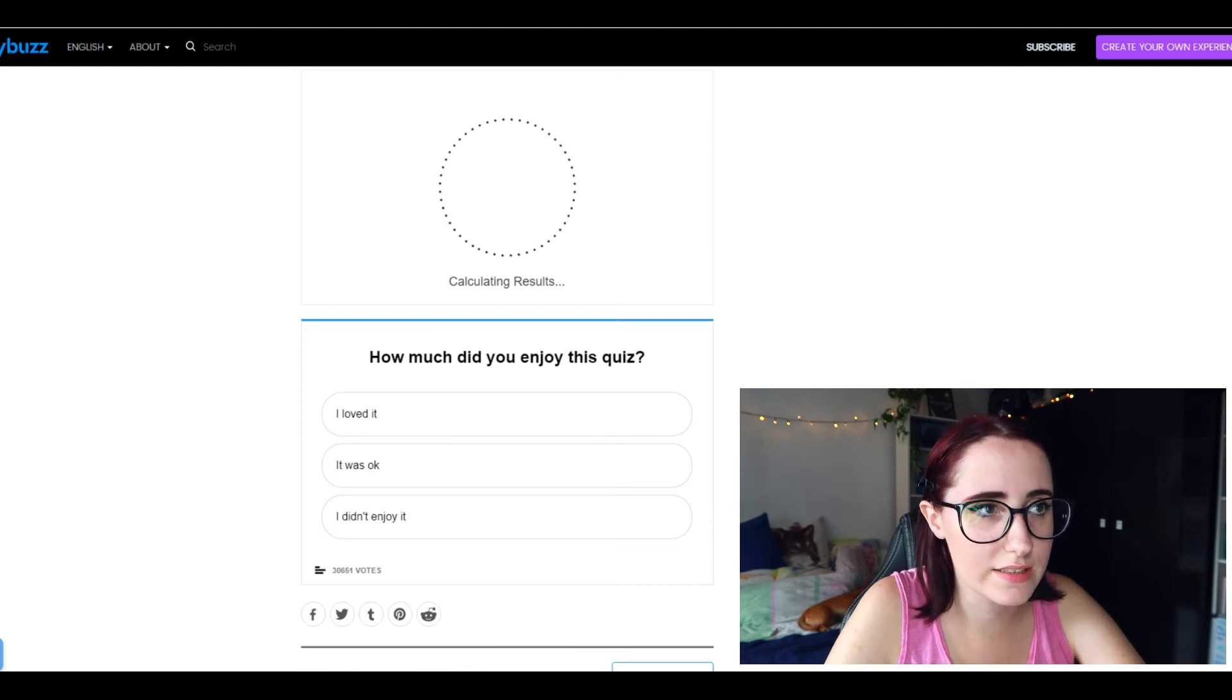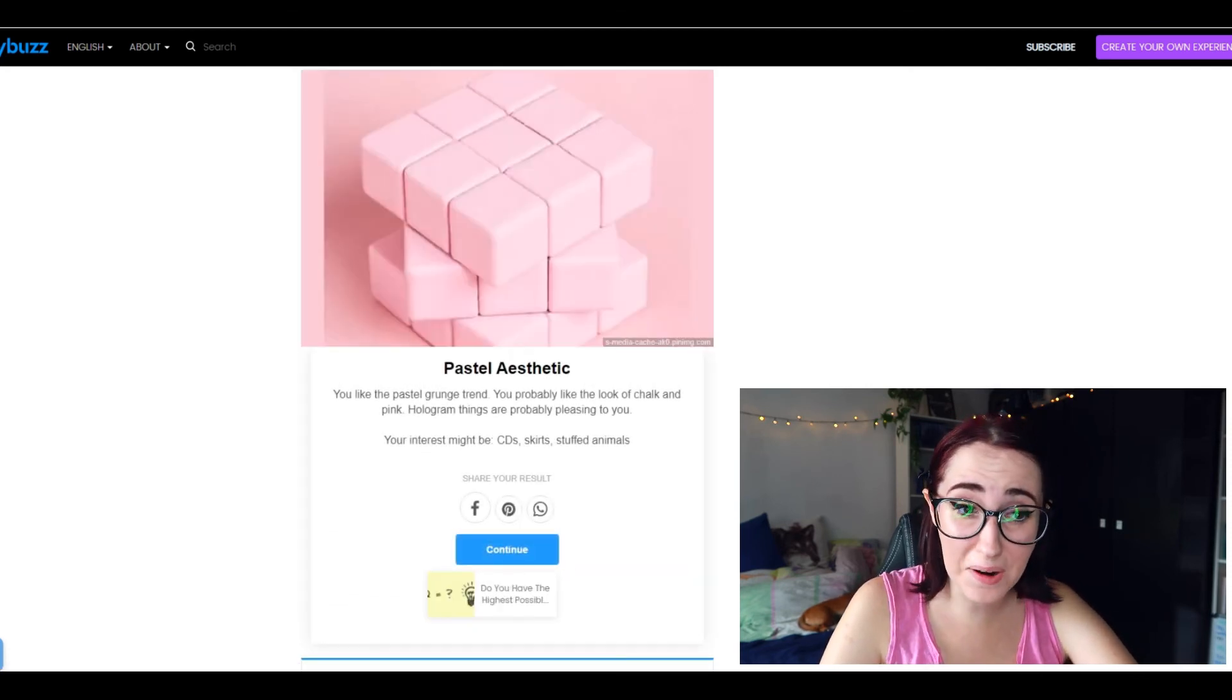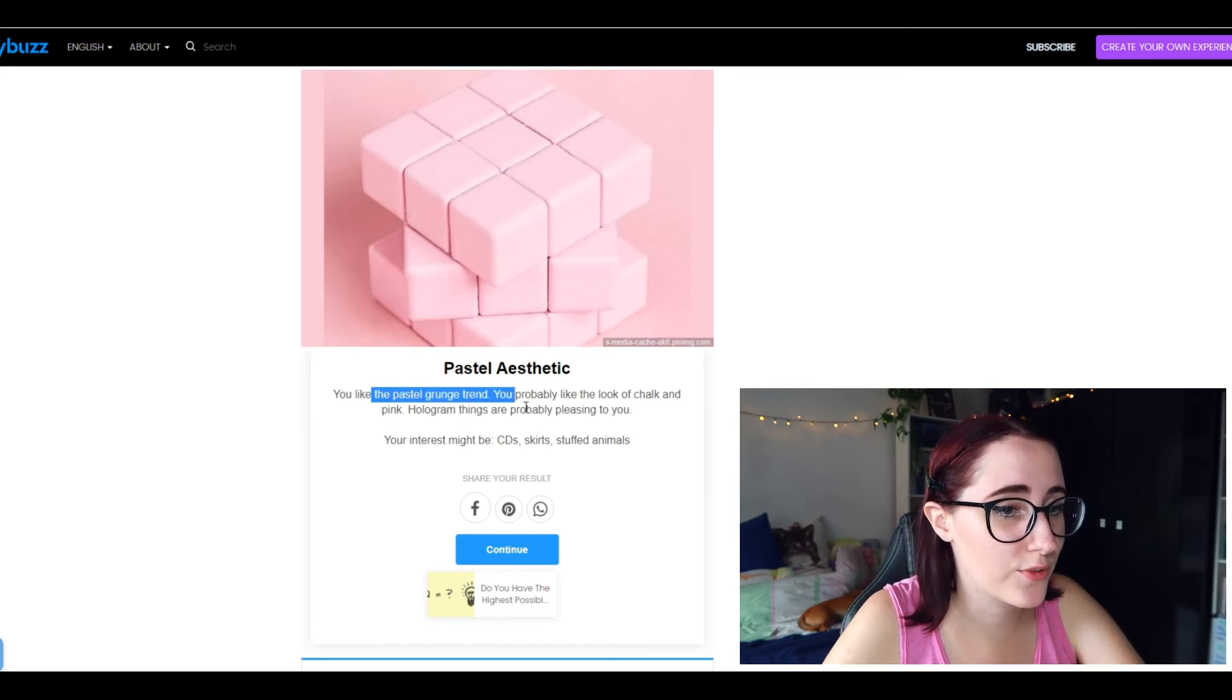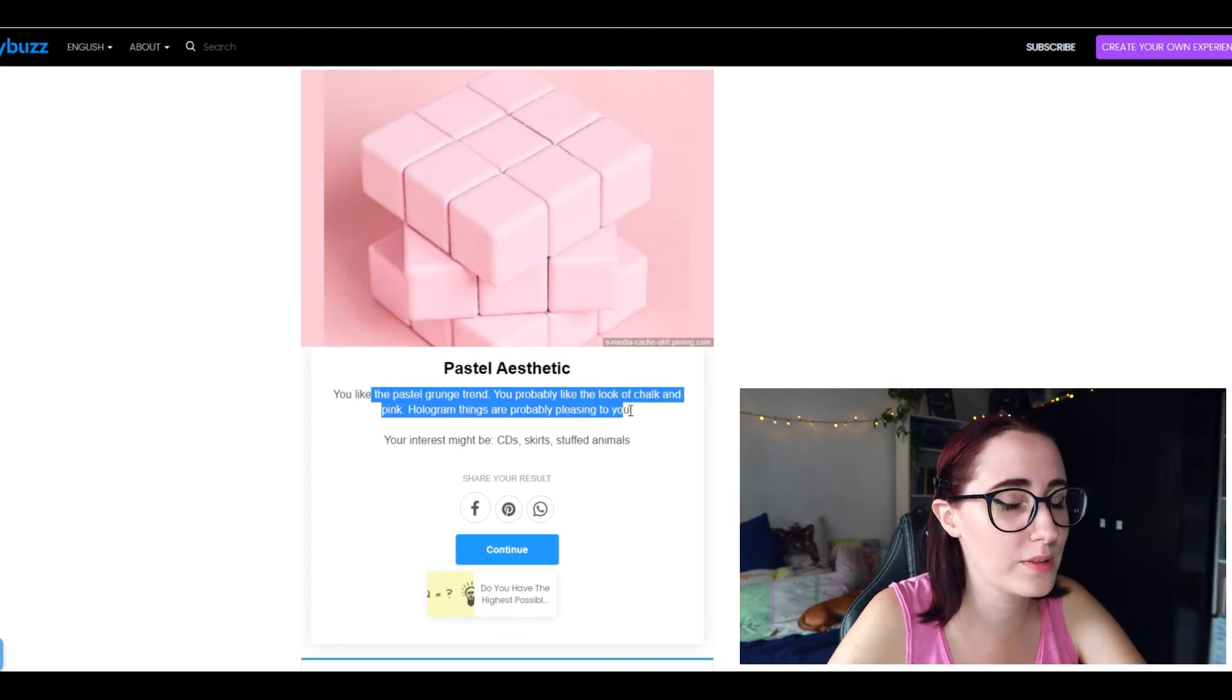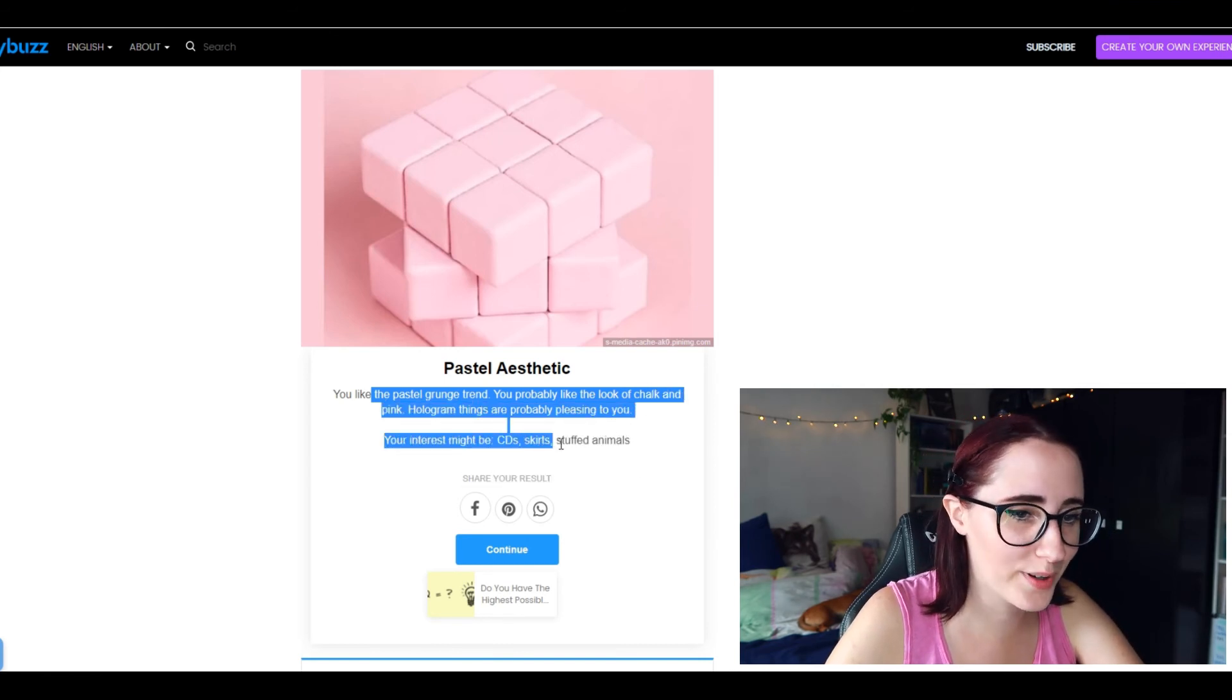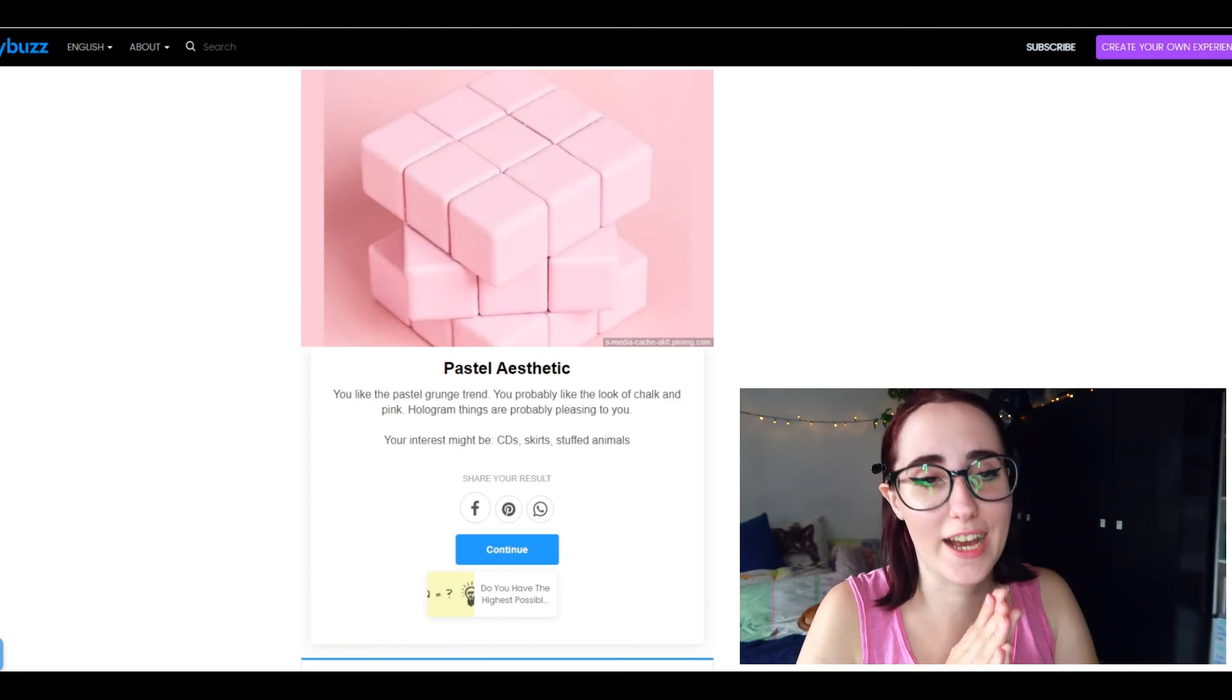Let's see, pastel. Pastels I do like them a lot more than I used to, but no. You like pastel grunge trend. You probably like the look of chalk and pink. Nope. Hologram things are probably pleasing to you. Yes they are. Your interest might be CDs. Nope. Skirts, nope. Stuffed animals, no. This is so wrong, okay.